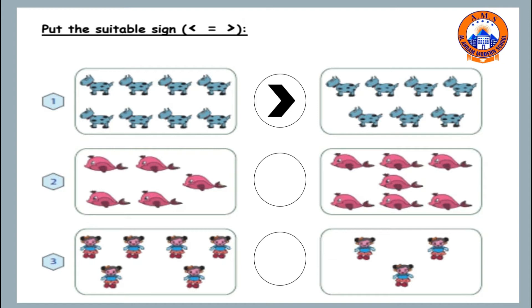Number two, let's count how many fish: one, two, three, four, five. And on the right side we have one, two, three, four, five, six, seven.